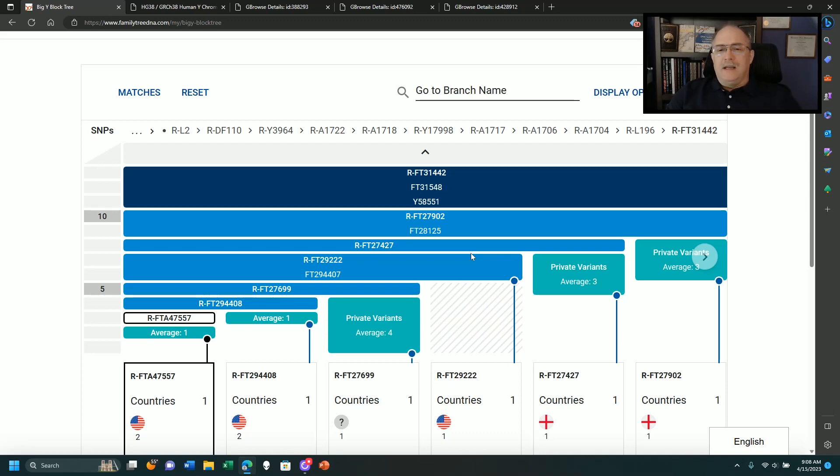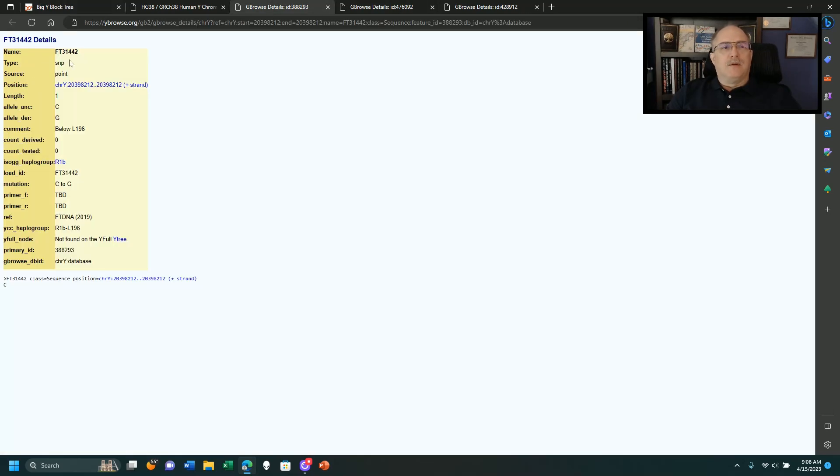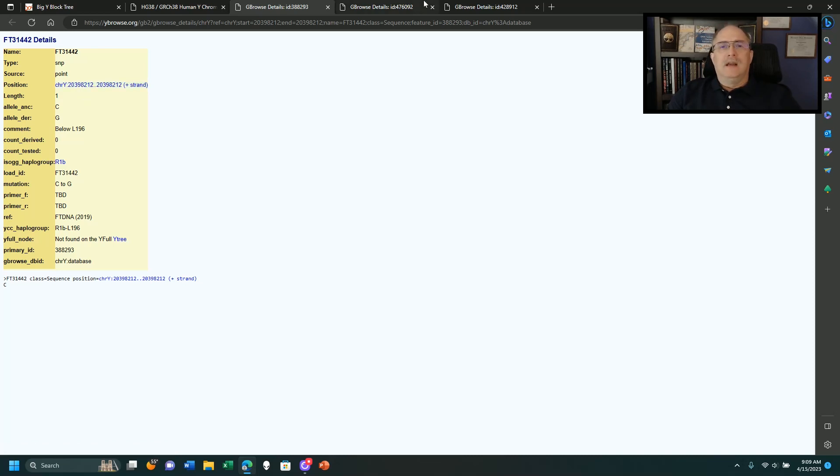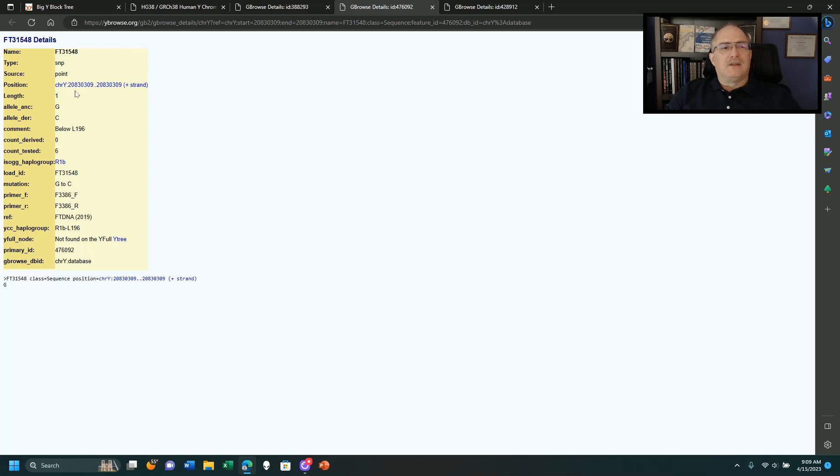For FTDNA, they typically list the one that was lower number, so let's go back up here to this one. FT31442 is 20.3 million. Now, let's go over to the other one that's FTDNA, and it's 20.8 million.